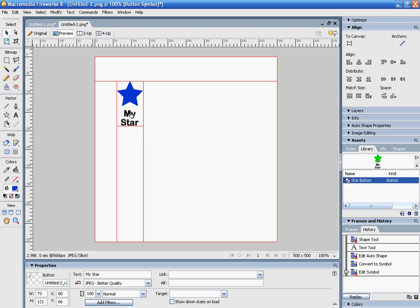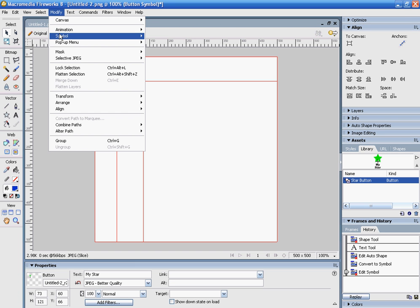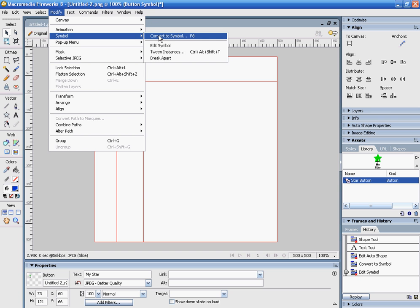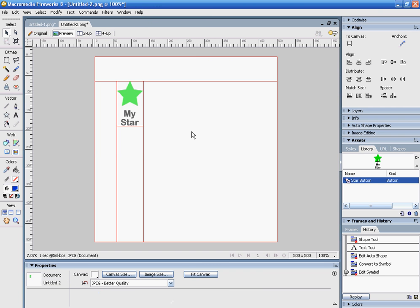So it doesn't have to be just a simple shape - it can be any kind of object. Absolutely anything can be created into a button by going to Modify, Symbol, Convert to Symbol, and then turning it into a button.